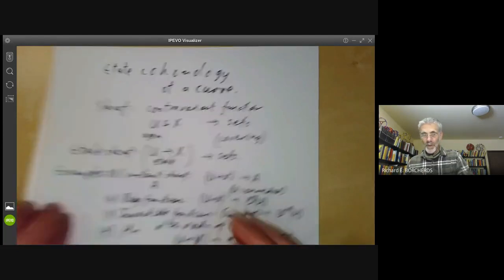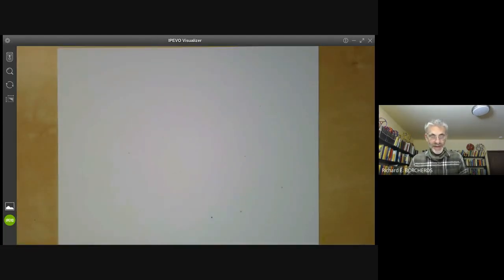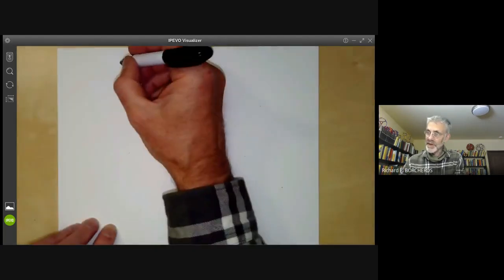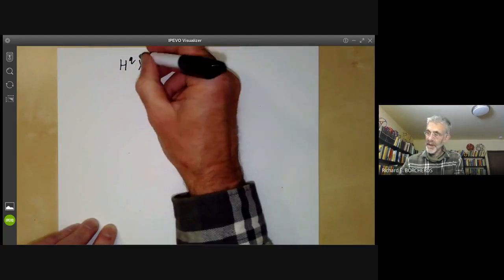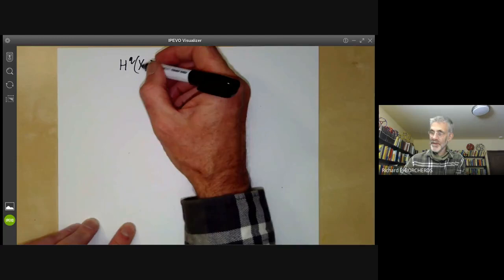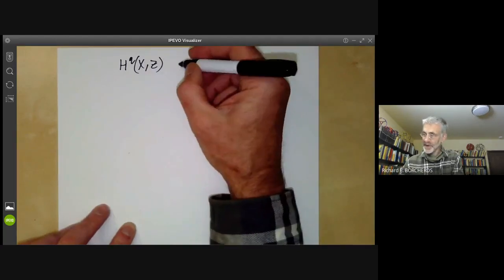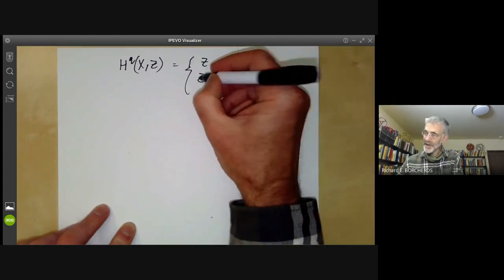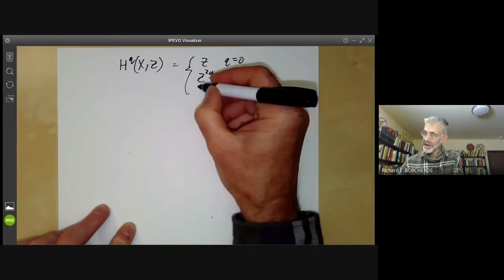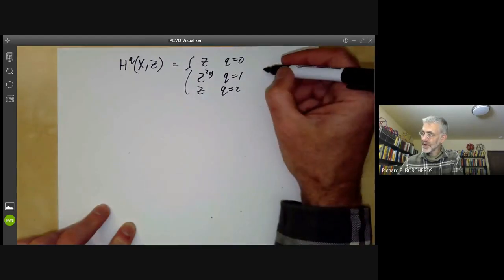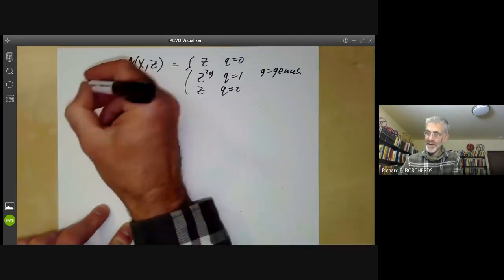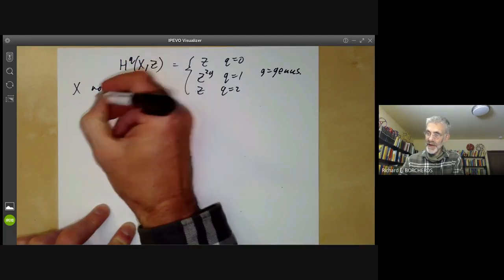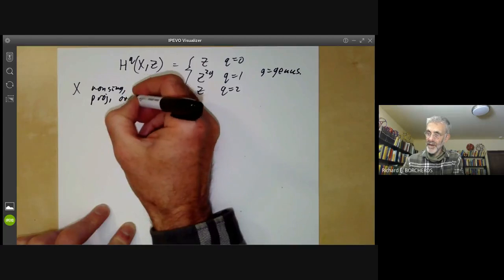What we want to do is calculate the étale cohomology groups of a curve and show that they're very similar to the usual singular cohomology groups. Let's recall the singular cohomology groups of a curve with integer coefficients, working over the complex numbers. These groups are: Z for q=0, Z^{2g} for q=1, Z for q=2, and 0 otherwise. Here g is the genus, and X is a non-singular projective curve over the complex numbers.